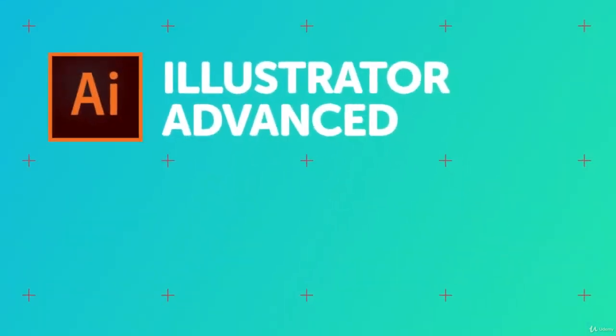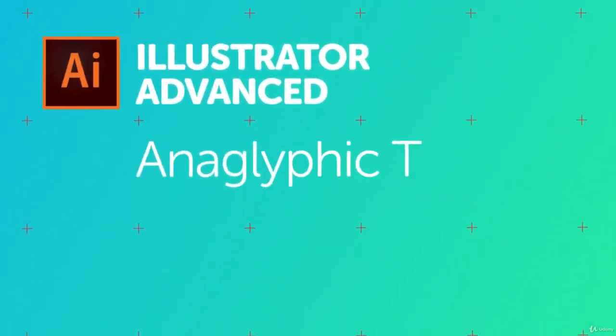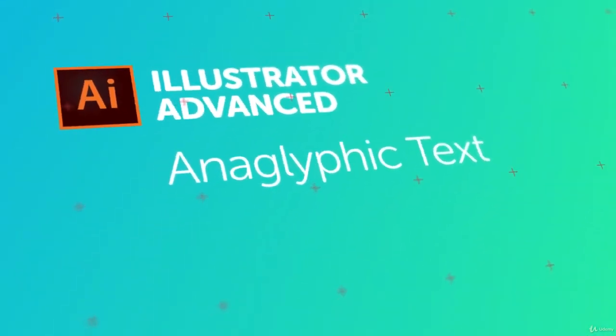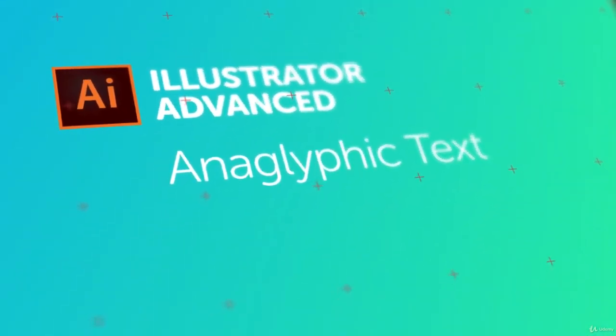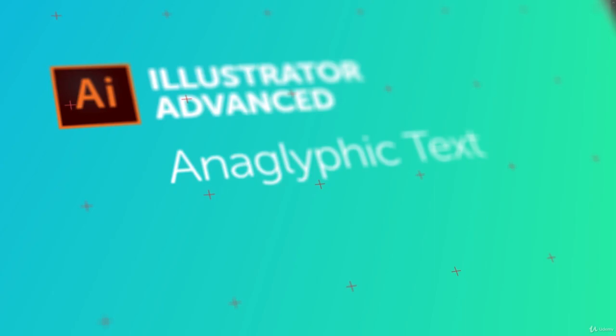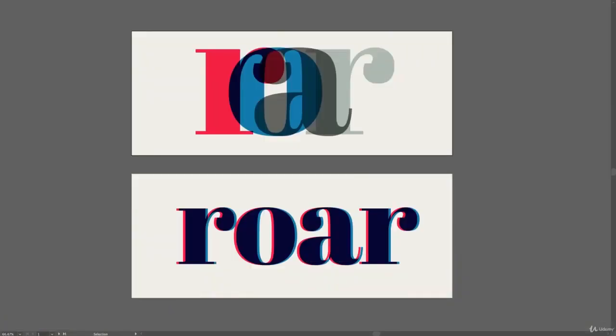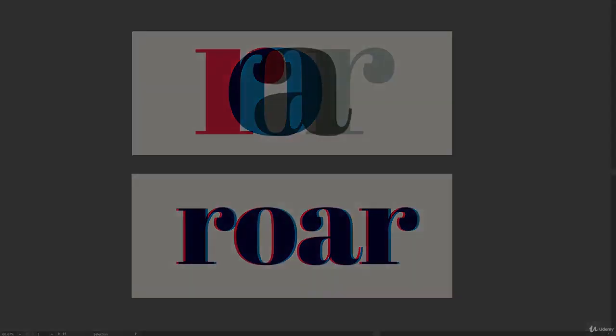Hey there, in this video we're going to make Anaglyphic Text. Basically, it's that kind of cyan-y red color overlapping to interact, to kind of look 3D retro. Anaglyphic is a word that I'm probably murdering but you get the idea. Let's go off and make this type in Illustrator.